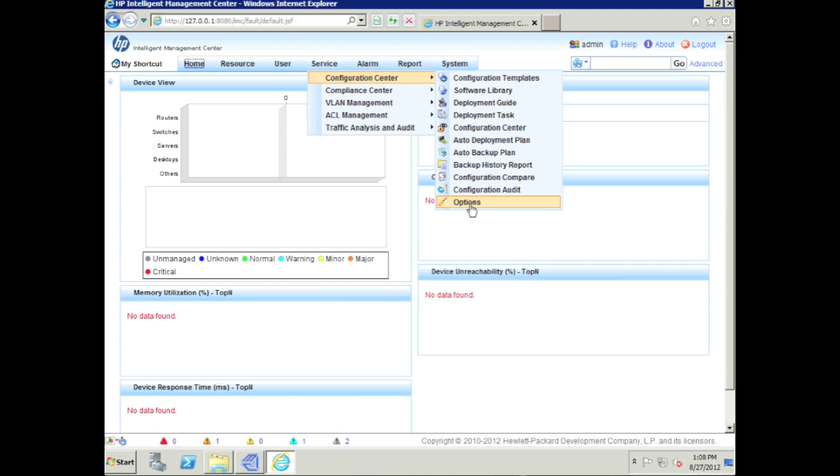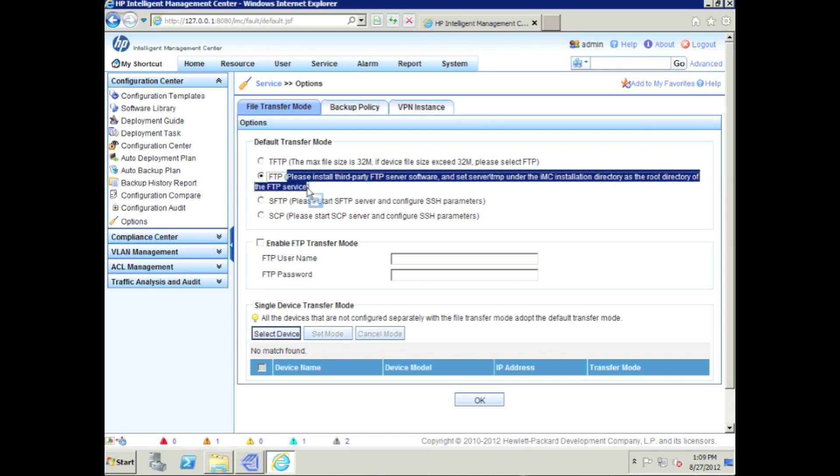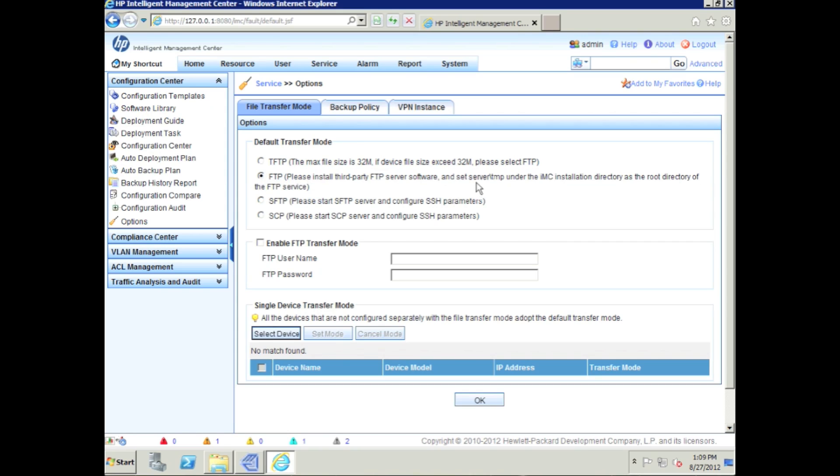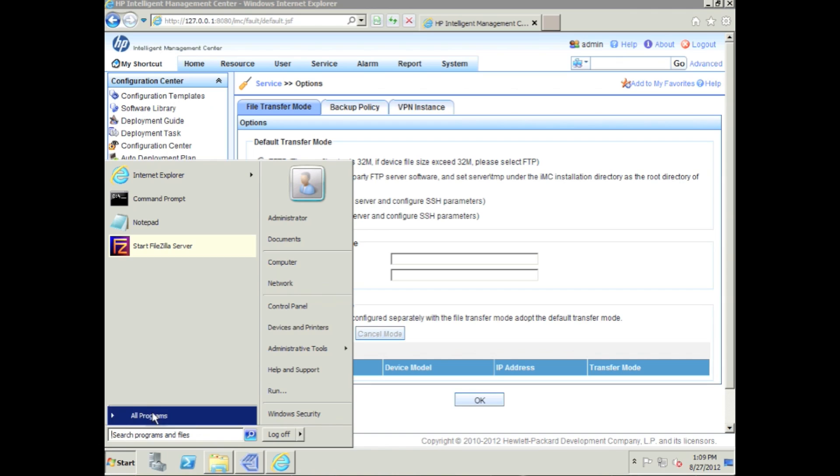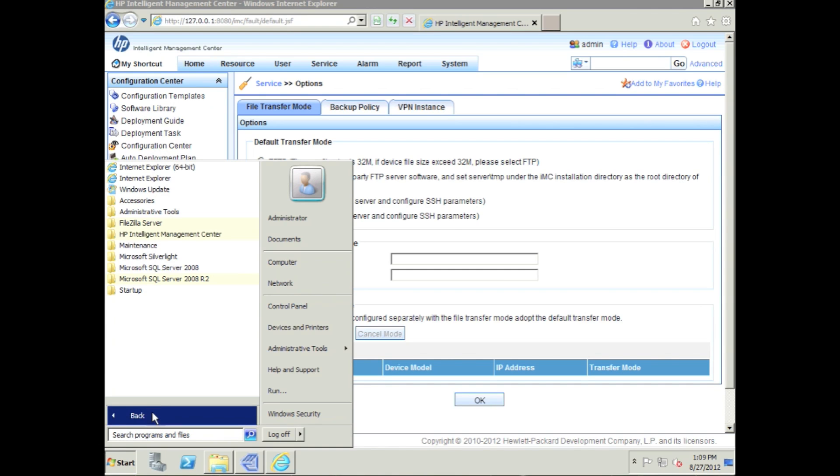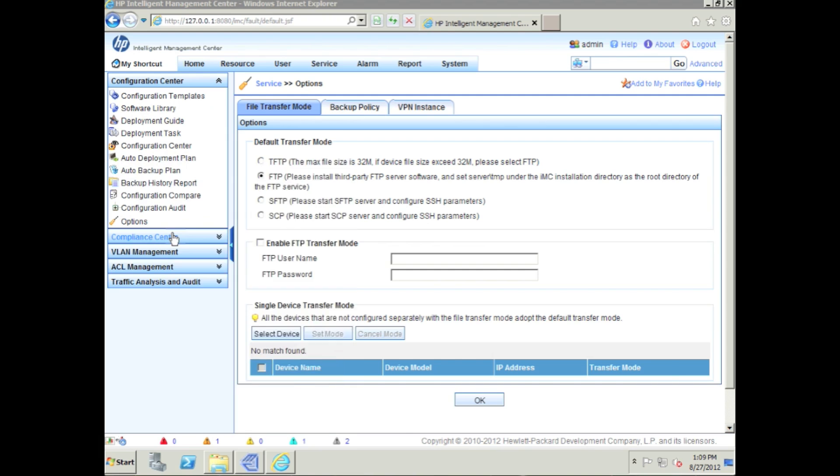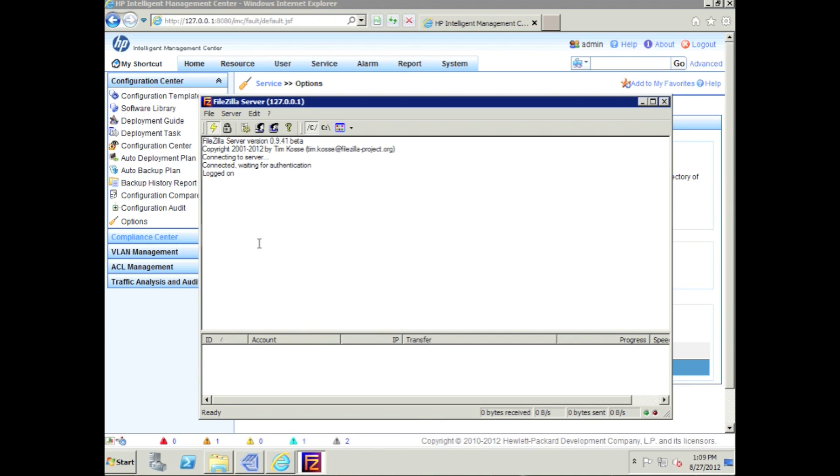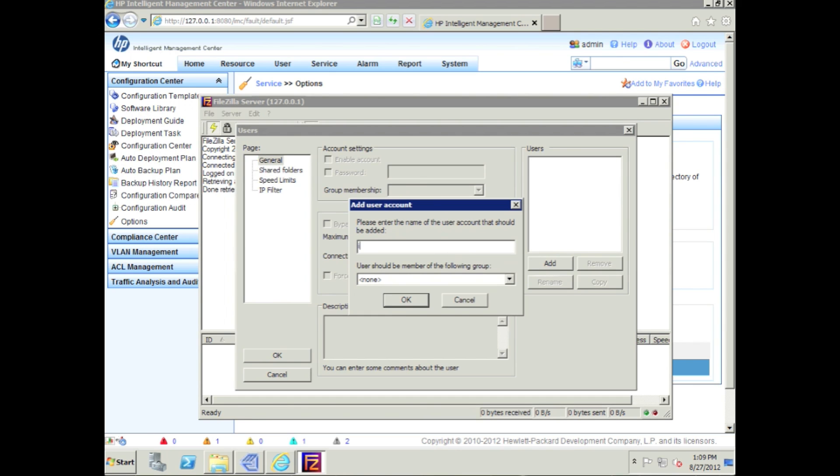Again, we're going to go down to Configuration Center and go down to Options. By default, IMC only ships with the TFTP server, not an FTP server, so we're pretty explicit about that. Right here in the interface, please install third-party FTP server software and set server/temp under the IMC installation directory as the root directory of the FTP service. So it's not going to be there. Let's go over here. I have pre-installed the FileZilla software package, which is a freeware open-source FTP package.